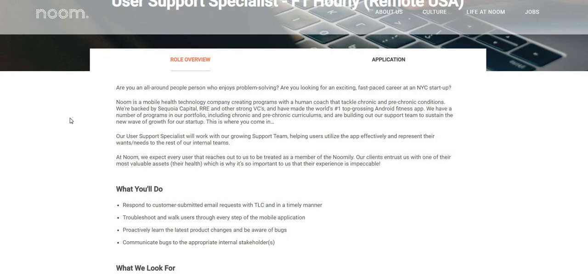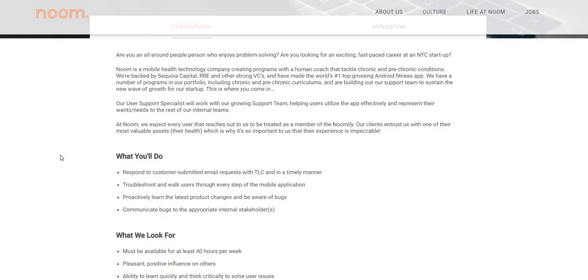What you will be doing: respond to customer submitted email requests with TLC and in a timely manner. Also, troubleshoot and walk users through every step of the mobile application. Proactively learn the latest product changes and be aware of bugs. Communicate bugs to the appropriate internal stakeholders.